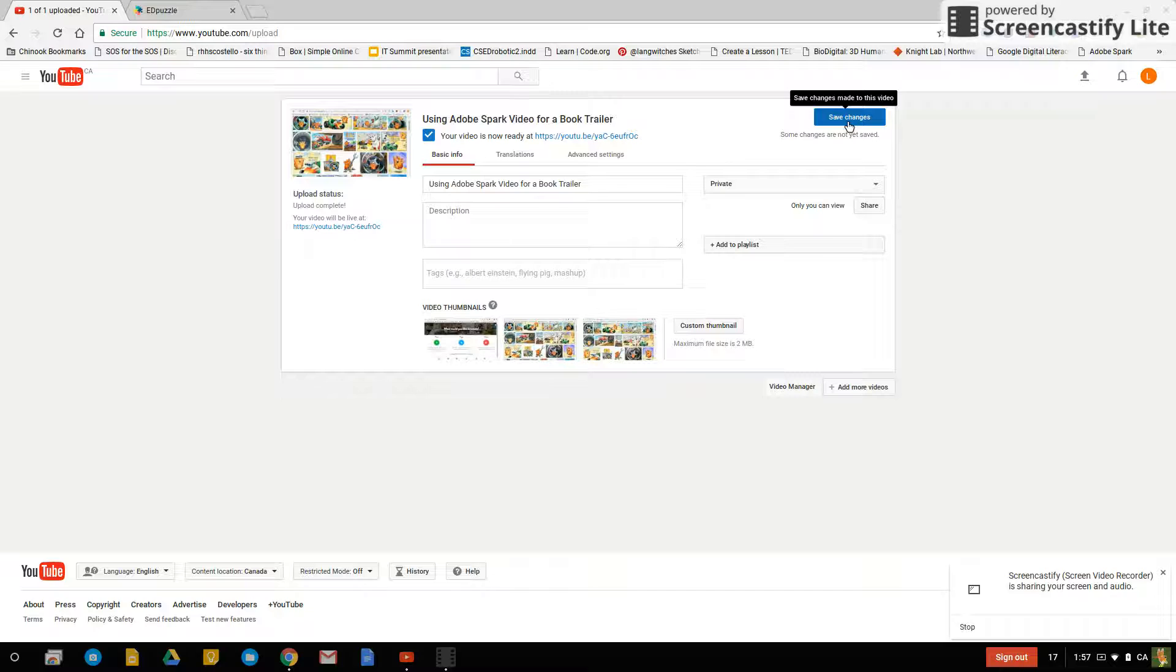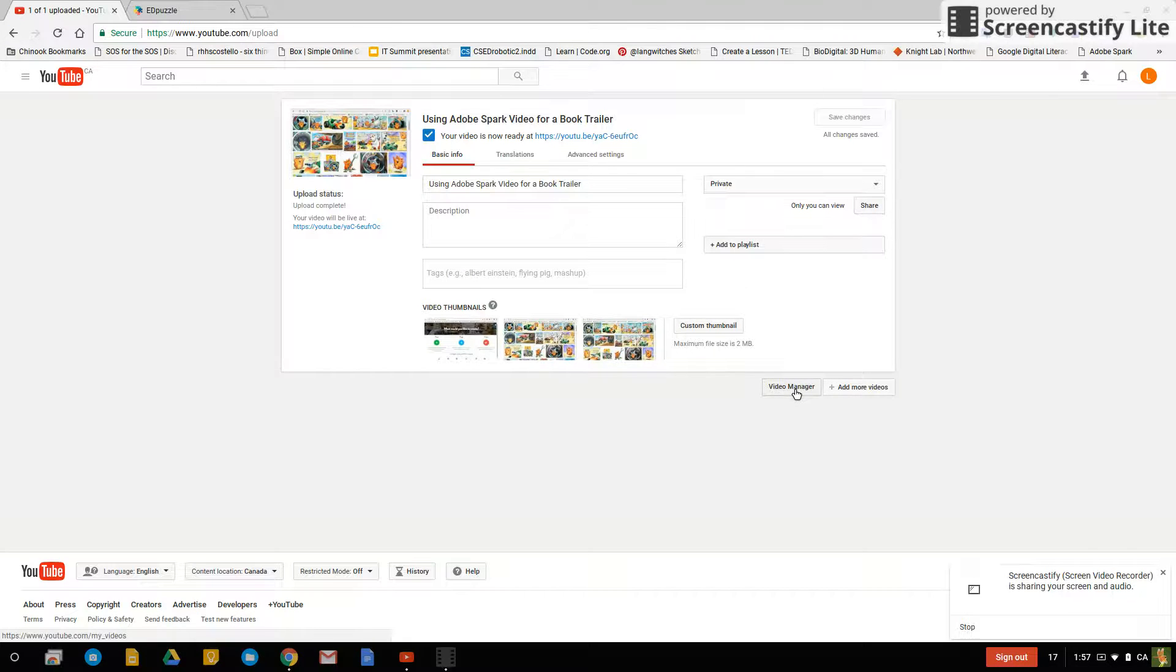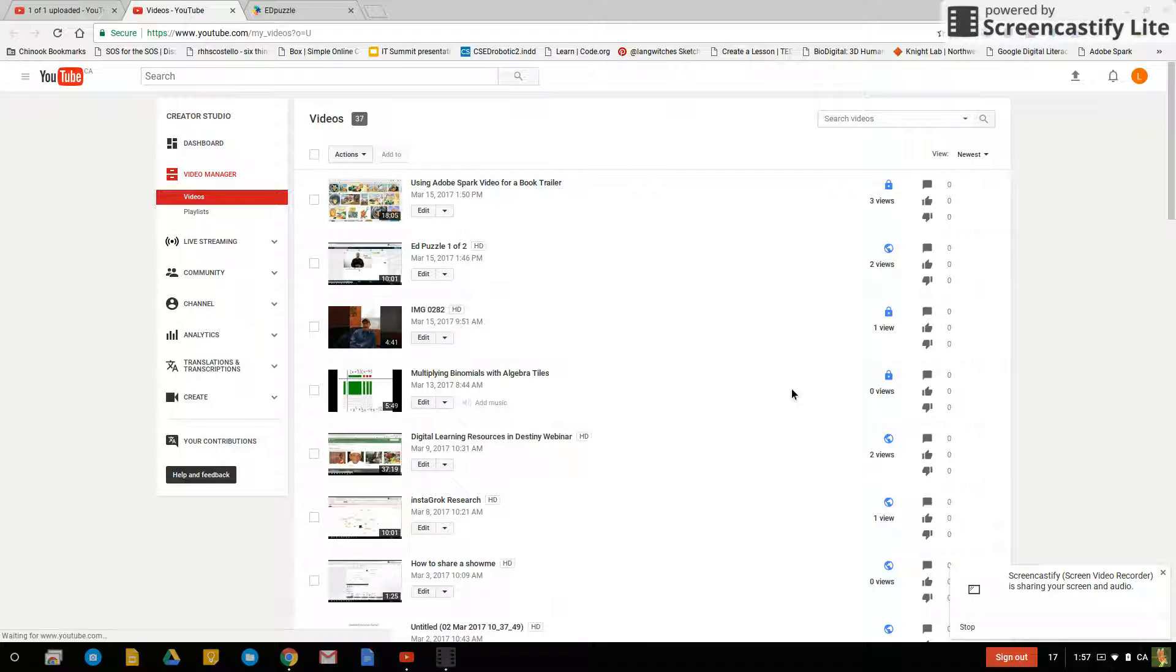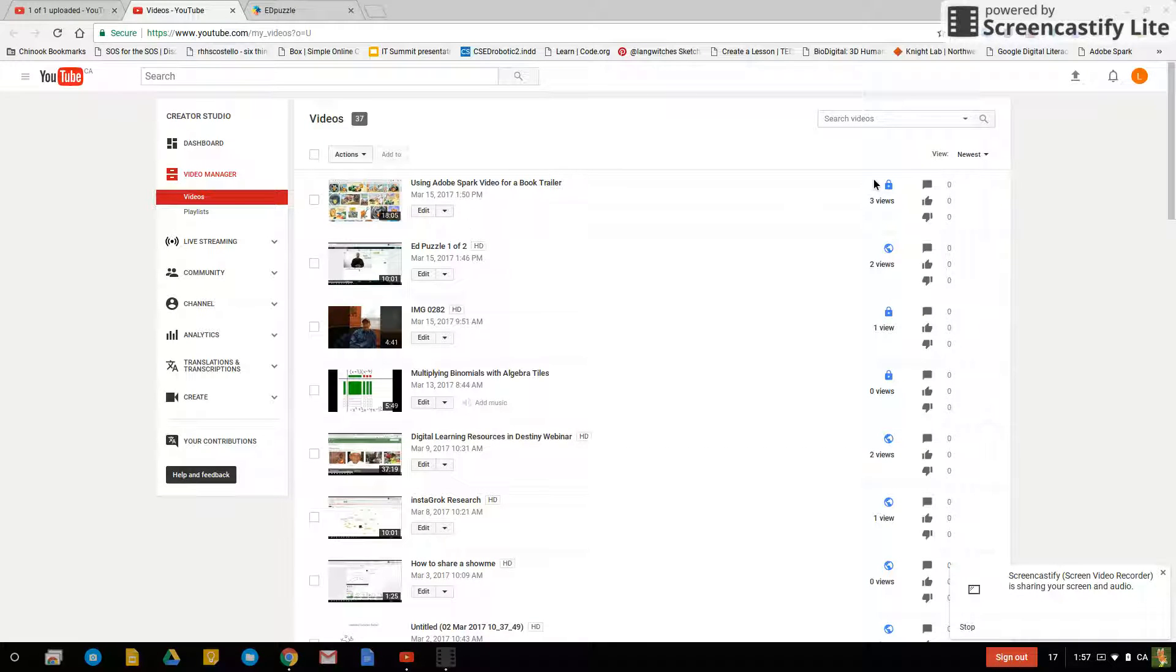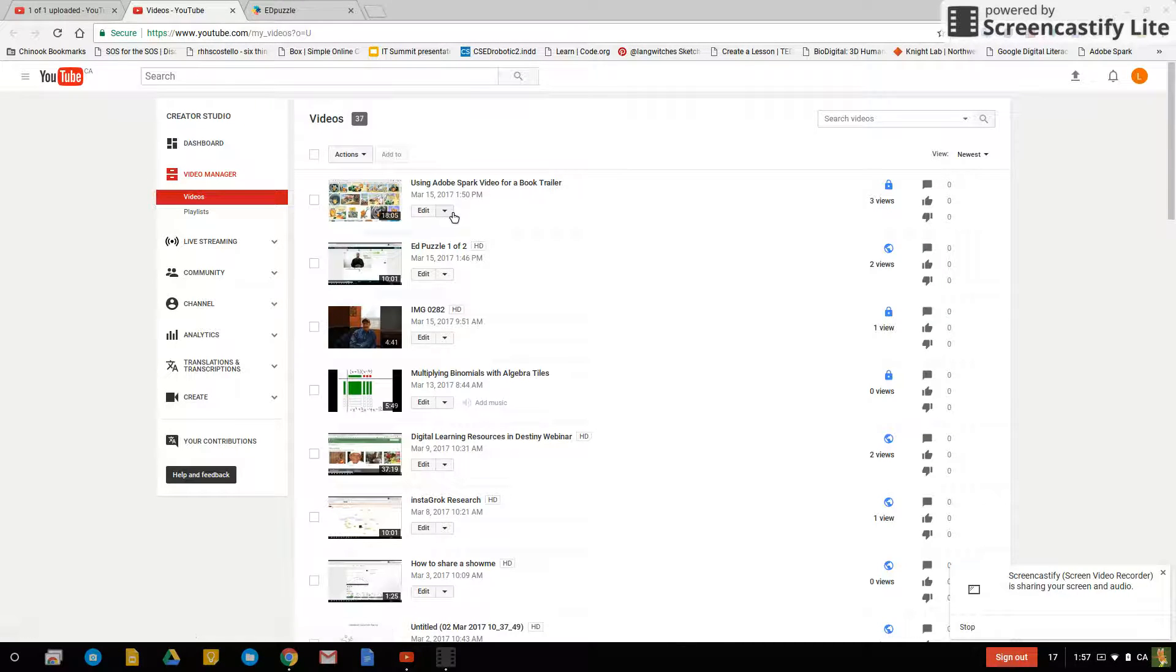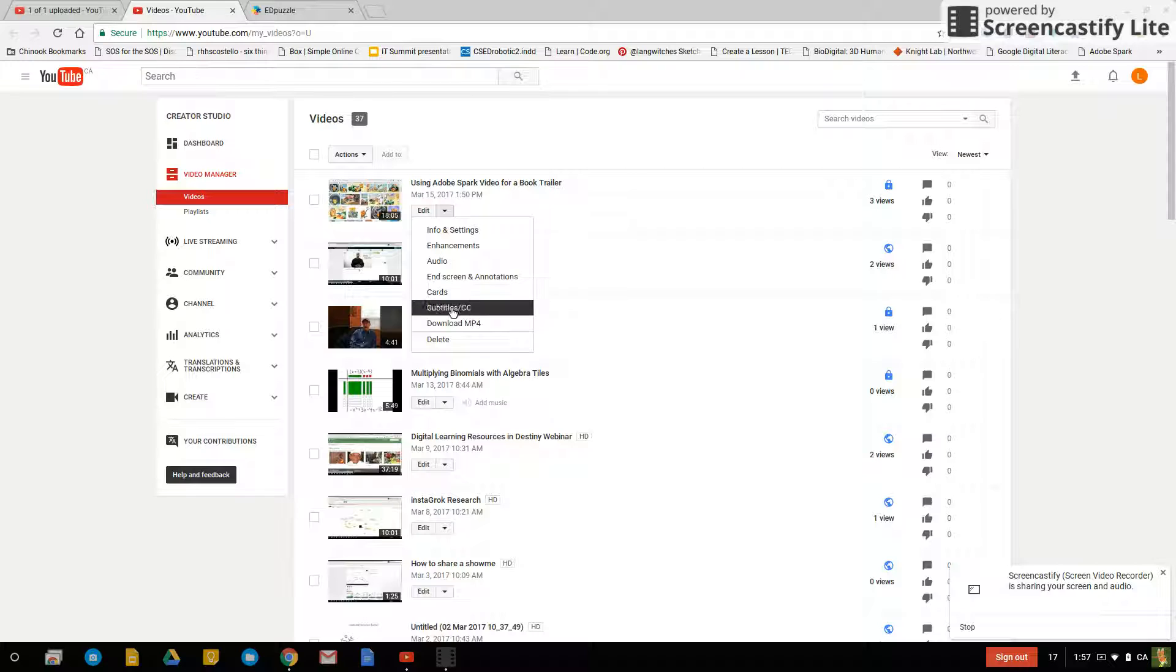Now that the video is uploaded you can click on save changes and go to video manager. And now this is the video I just put up. Notice that it is private.